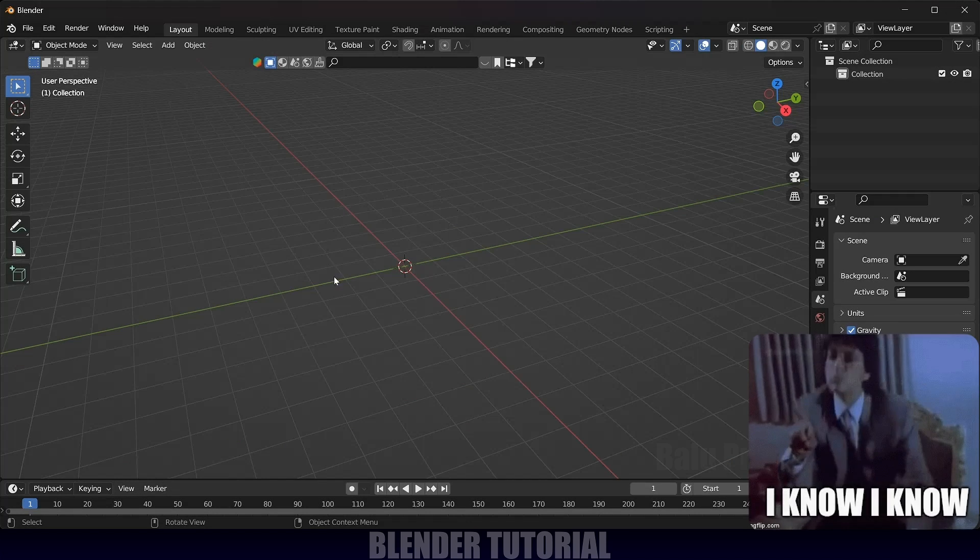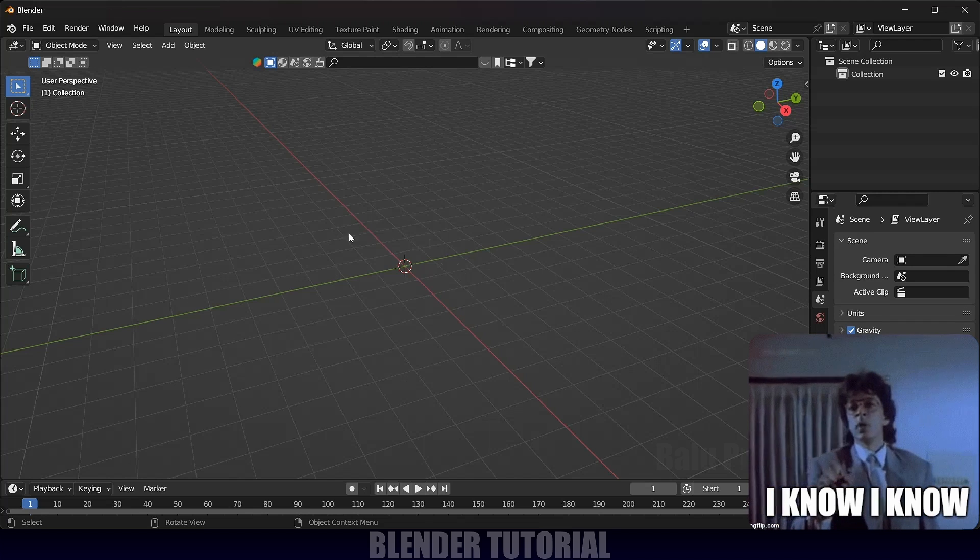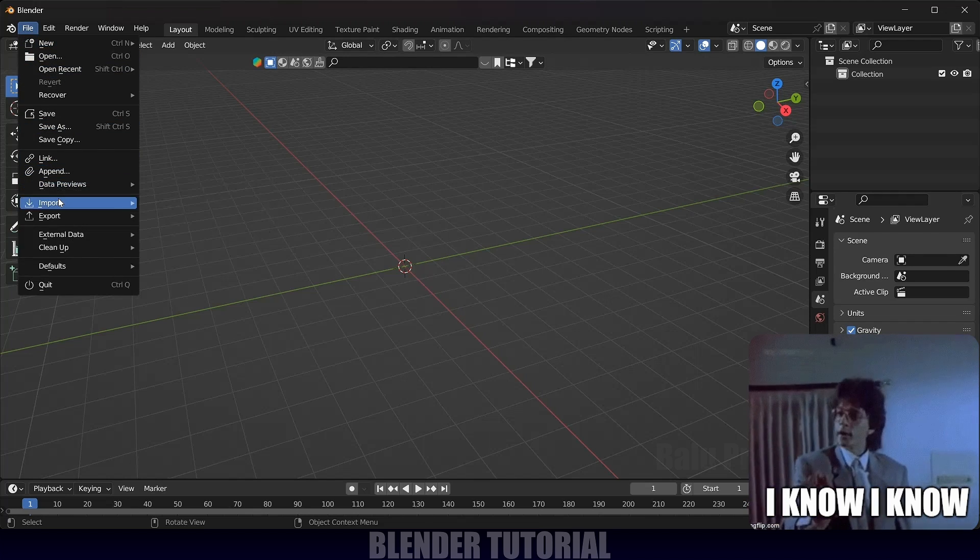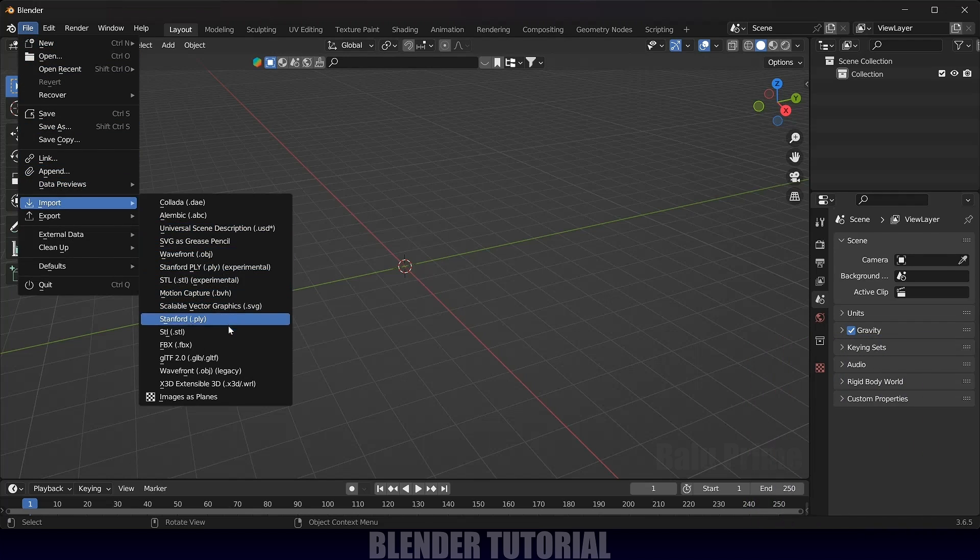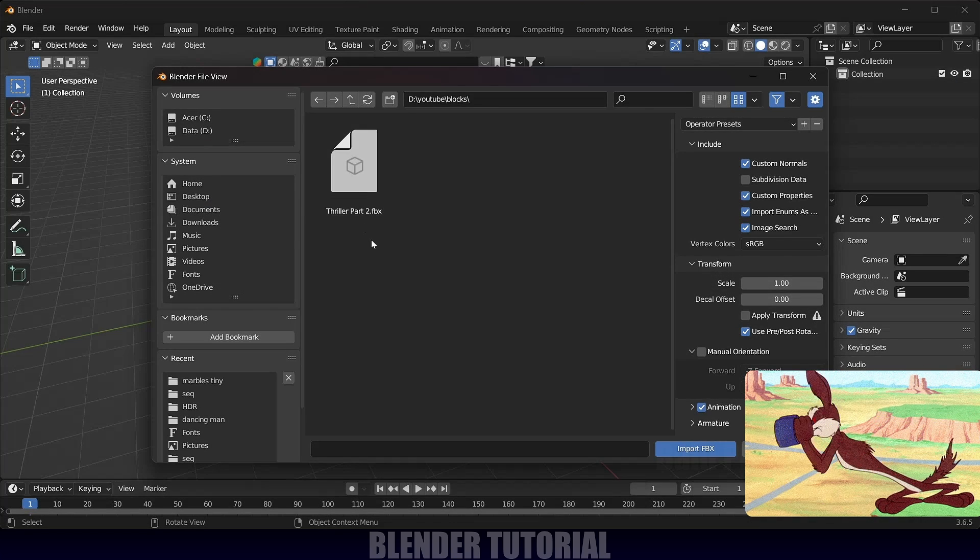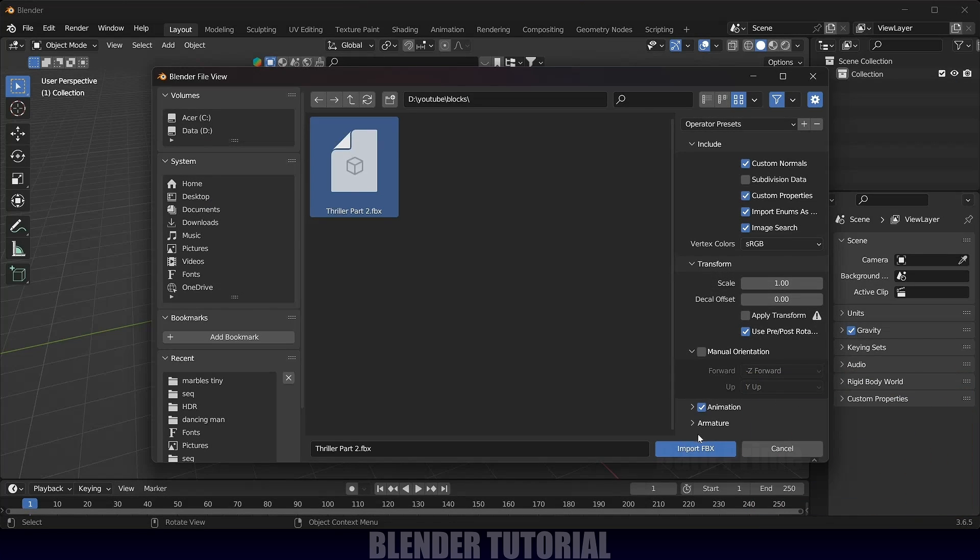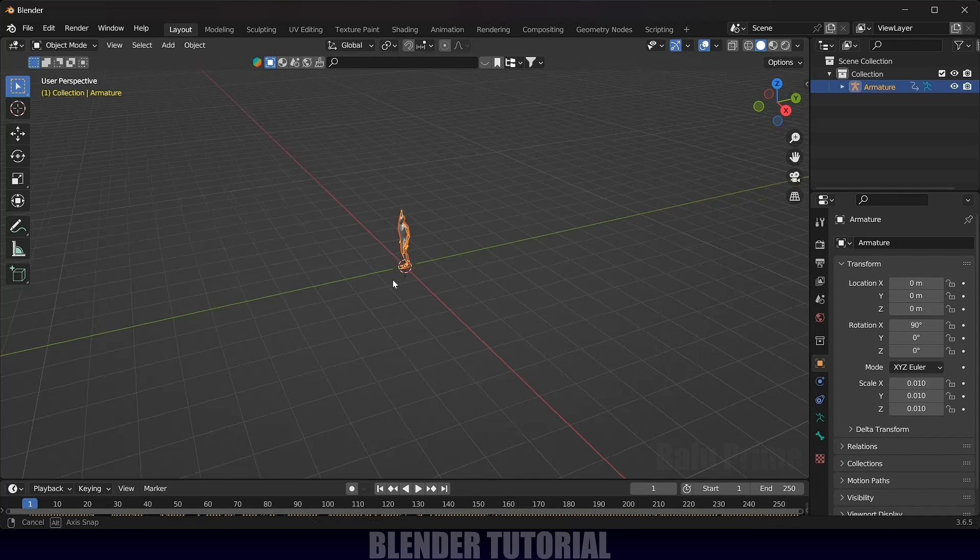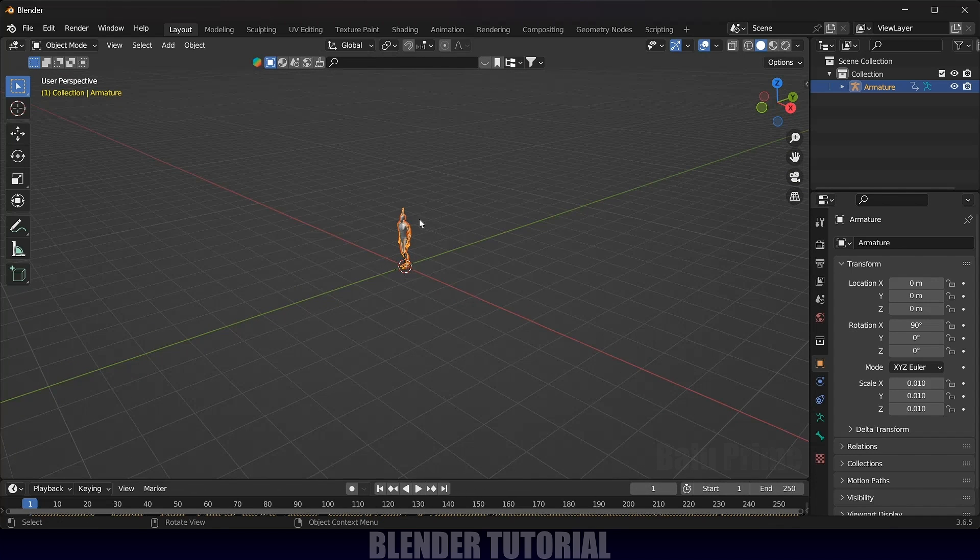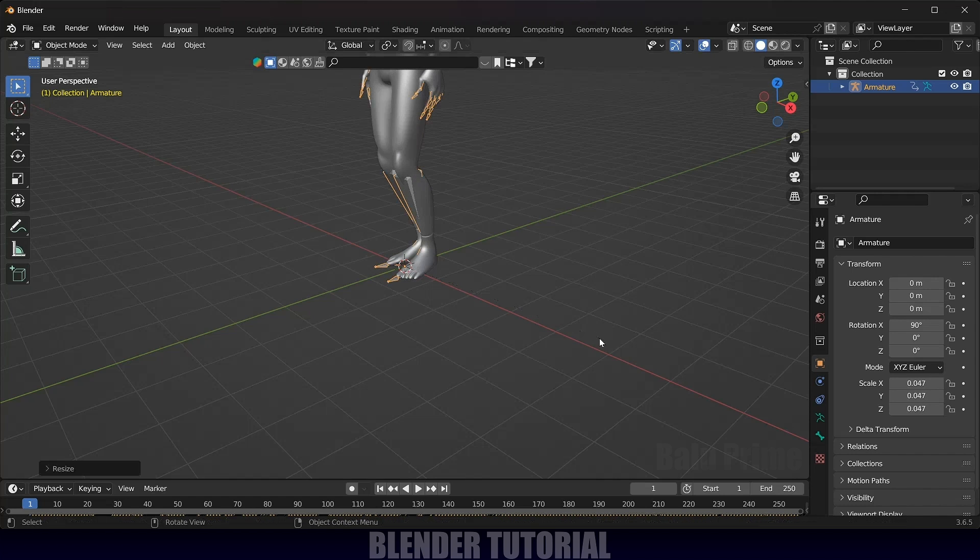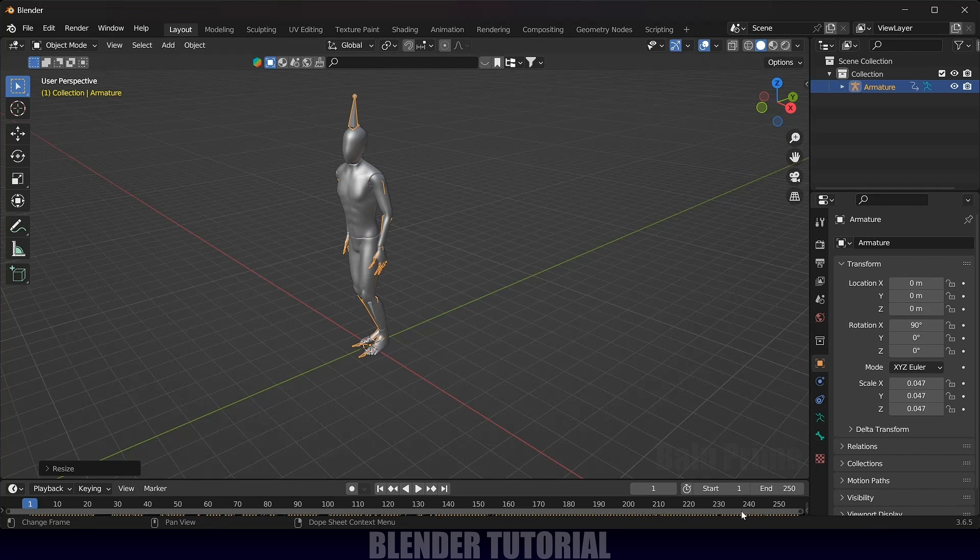Now let's import our downloaded character here. Go to File, Import. It is an FBX file, so select FBX and locate the file. Here I got that file. Select the file and click on Import FBX. Here you can see we got the character. I will increase the scaling. Select the armature here. Press S and increase the scaling.